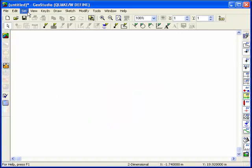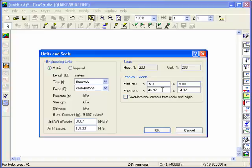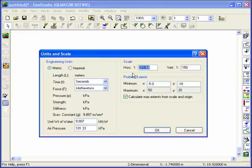The next step is to set the scale. The scale should be set such that the minimum and maximum extents in Quake match those required for the analysis. You can define the X and Y minimum and maximum extents to get an idea of an appropriate scale, and then fine-tune the scale to have a 1 to 1 aspect ratio.